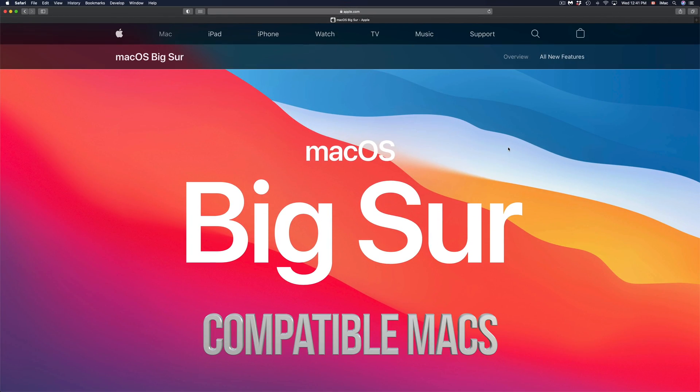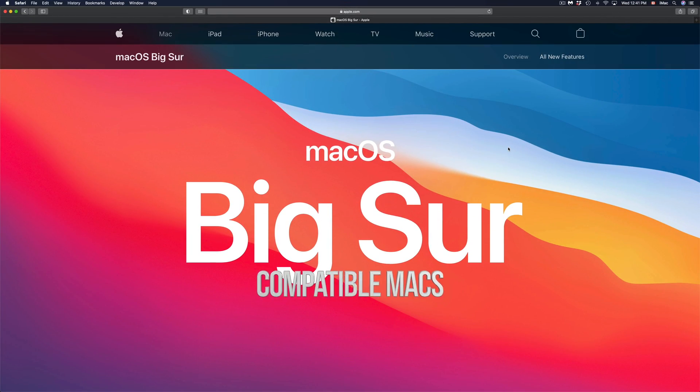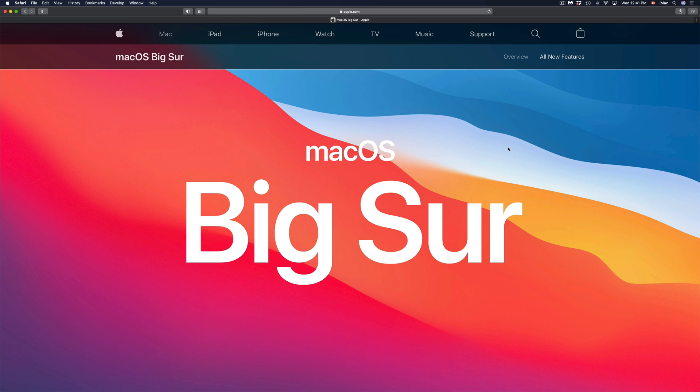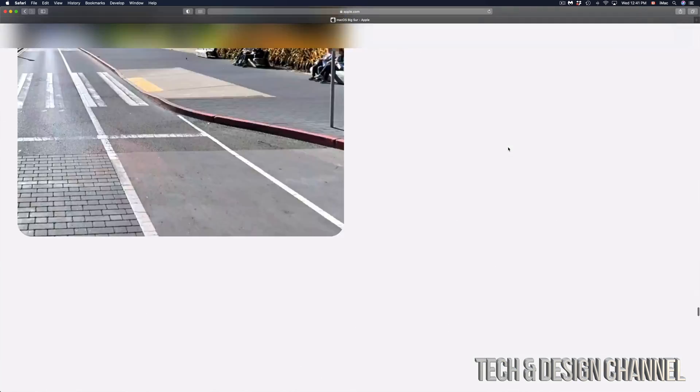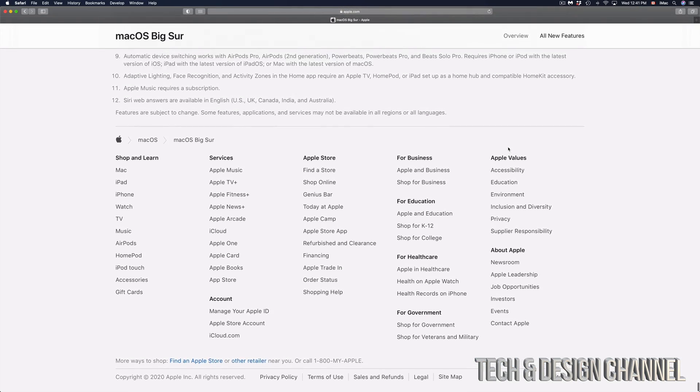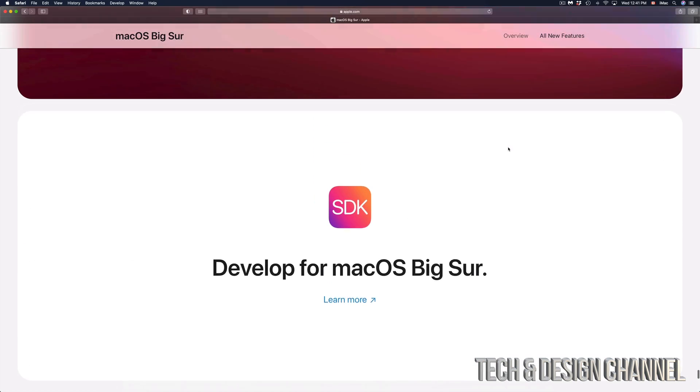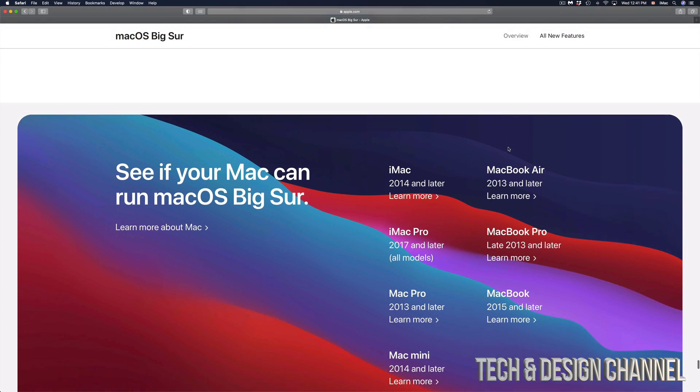Hey guys, I've been getting a very common question of which Macs are actually compatible with this new macOS. Officially on Apple.com, if you scroll all the way down on Big Sur, you'll see a list.